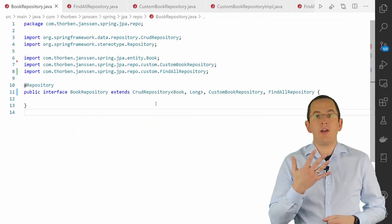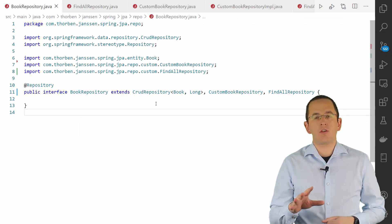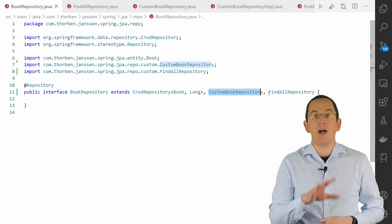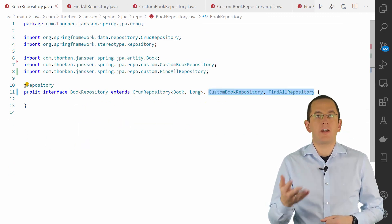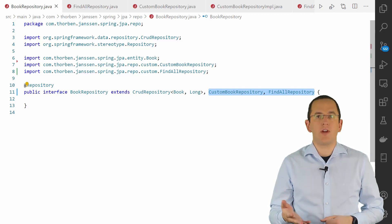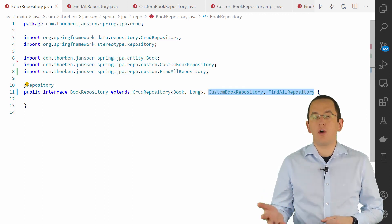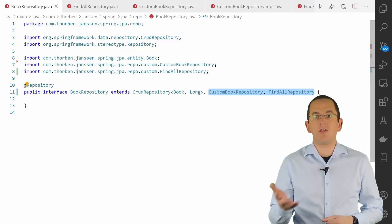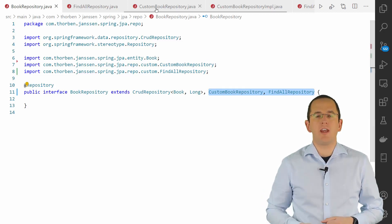Since Spring 5, your repository can extend multiple fragment interfaces. That gives some extra flexibility for complex domain models and persistence layers.